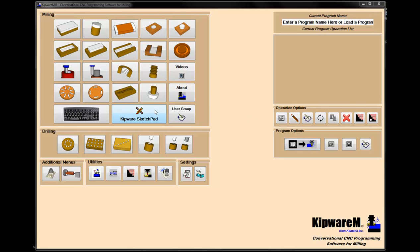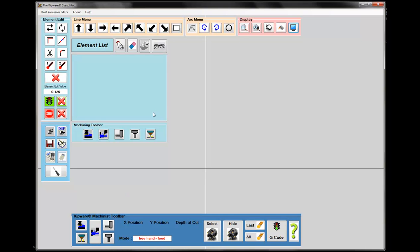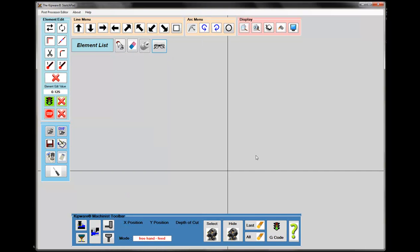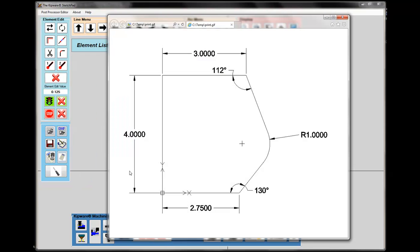I'm going to access the Sketchpad from within Kipware M, and we start it up to a blank screen. I'll bring my part back up so we can see what we're going to machine. The only thing I need to draw in the Sketchpad is the contour or the elements that I want to machine. I'm going to start in this corner, come up and go around and end up in this corner. There's a lot of information I don't know — I don't know any of these tangency points, the angles, or the radius.